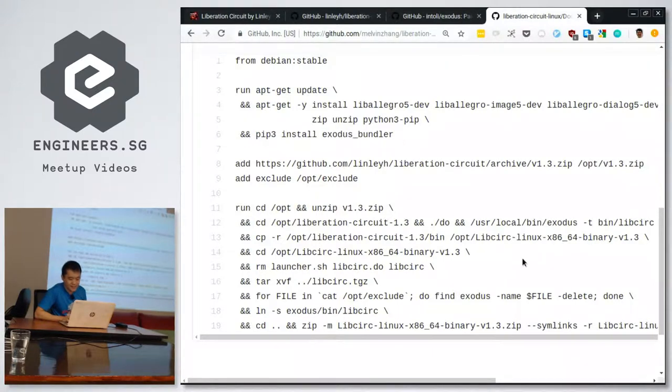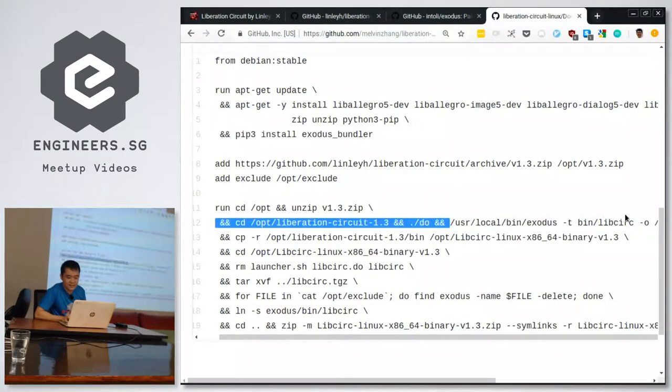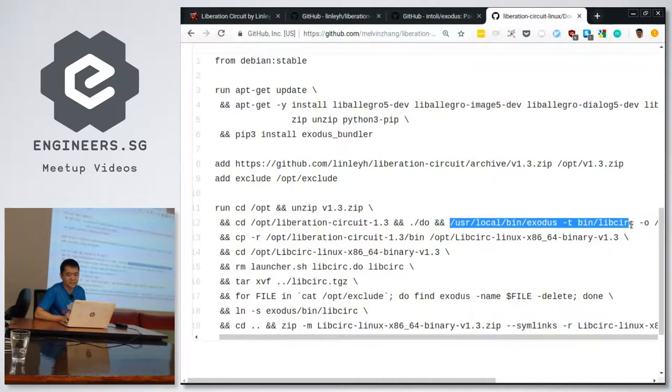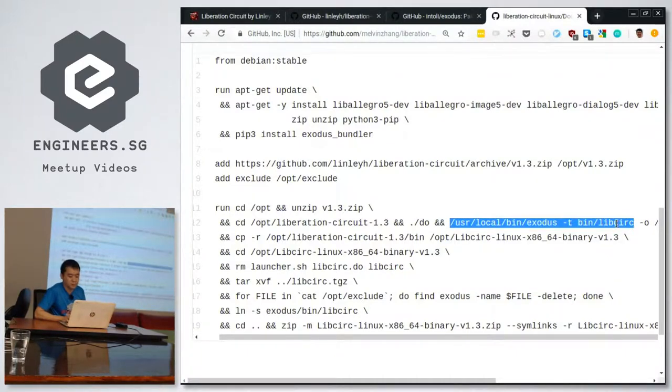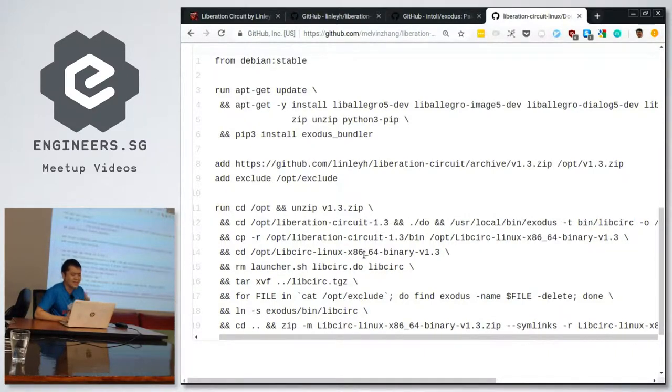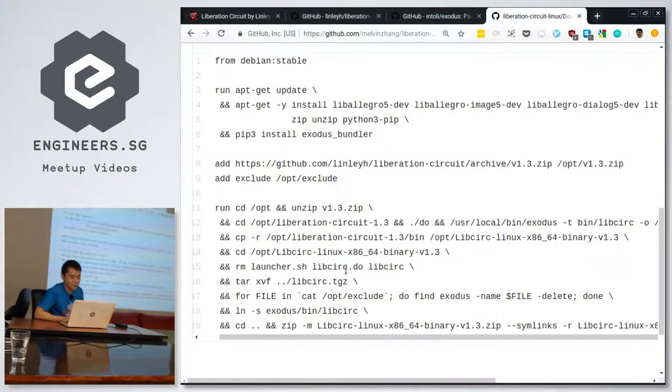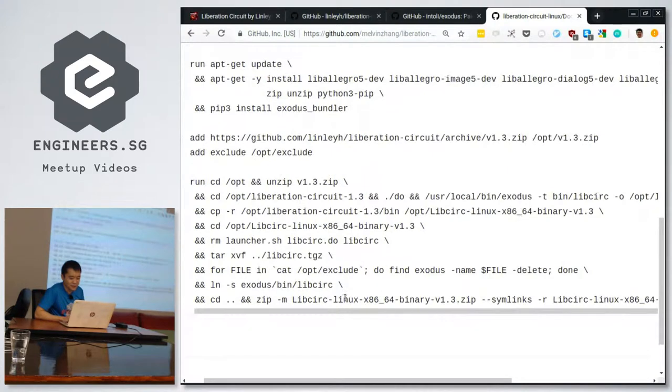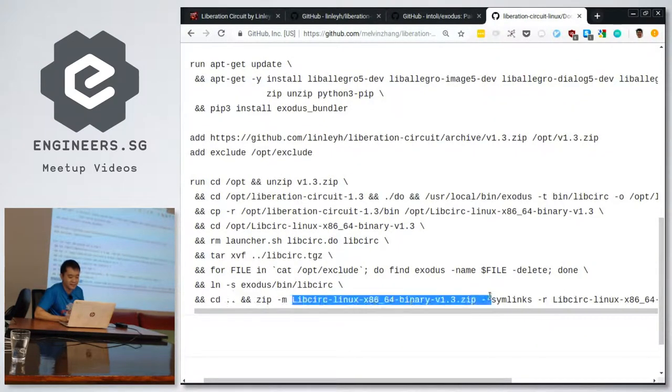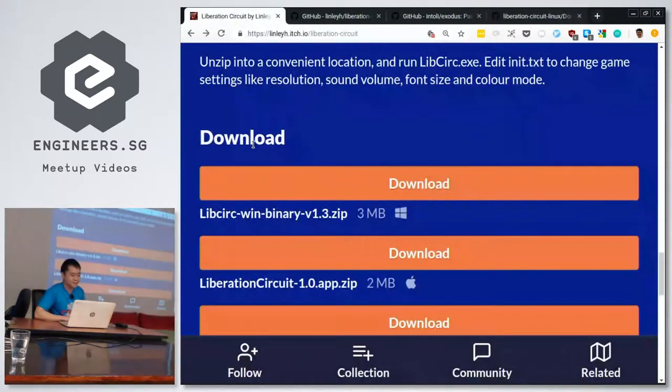And the key magic happens here, Exodus dash T. Dash T means creates a tarball. Give it the name of the binary. It crawls through the whole system, creates this giant tarball, then combined with the rest of the game data files, like what are the missions, what are the levels. So I just combine all of those into one big package, which generates this zip file at the end, which now you see on the website.